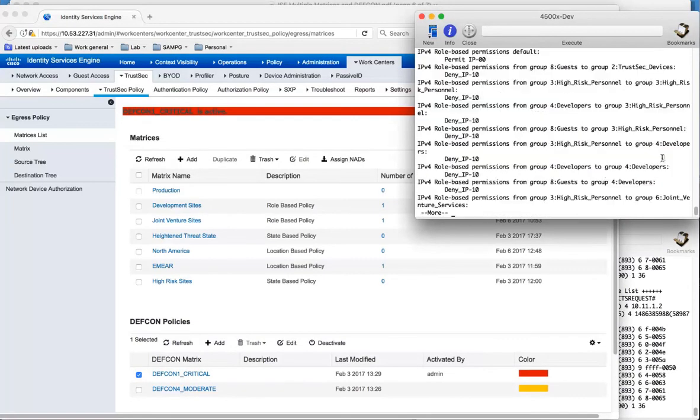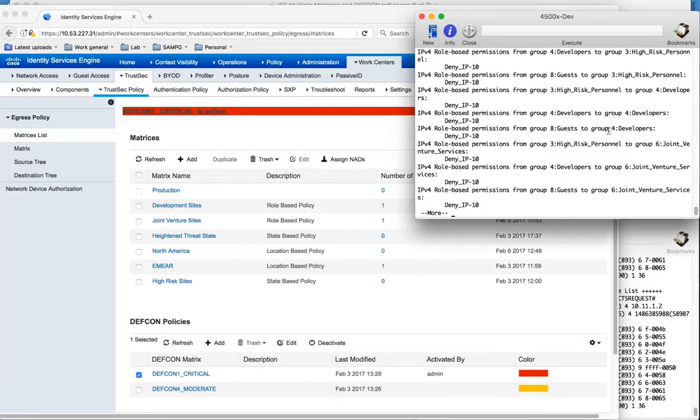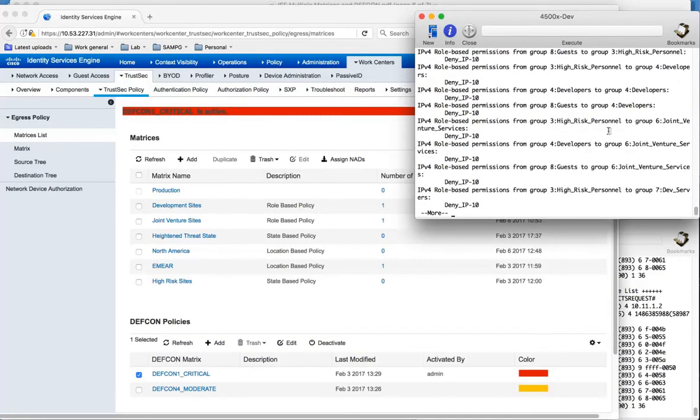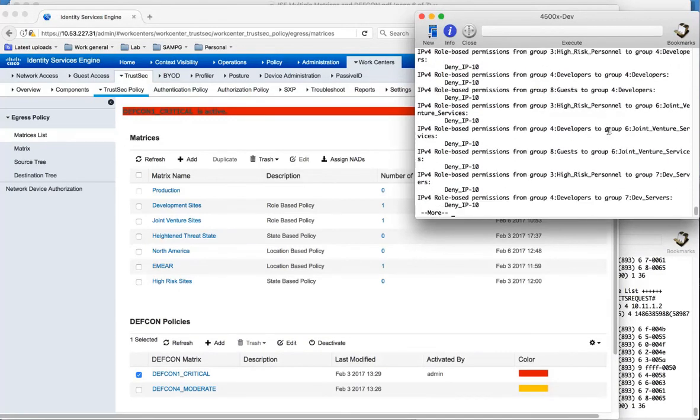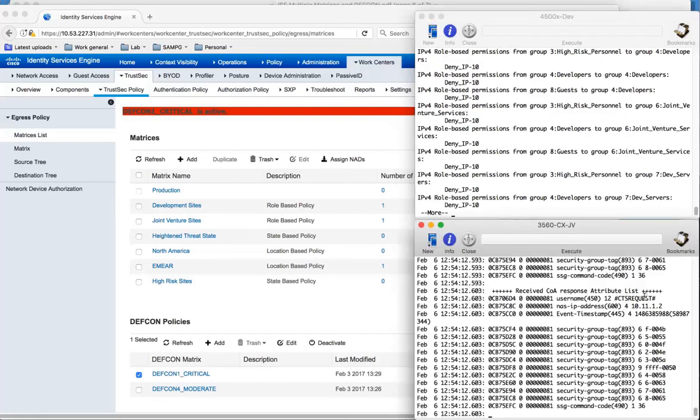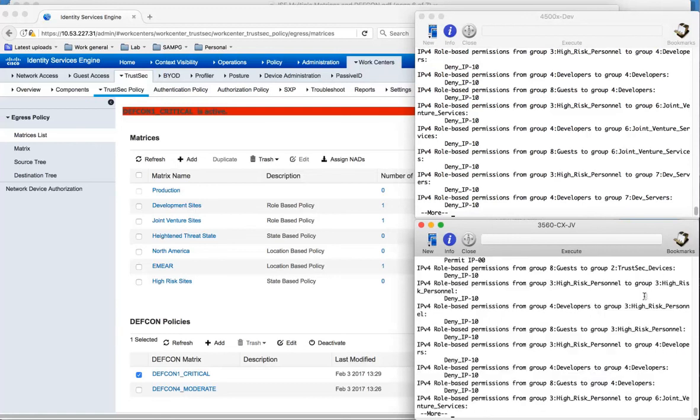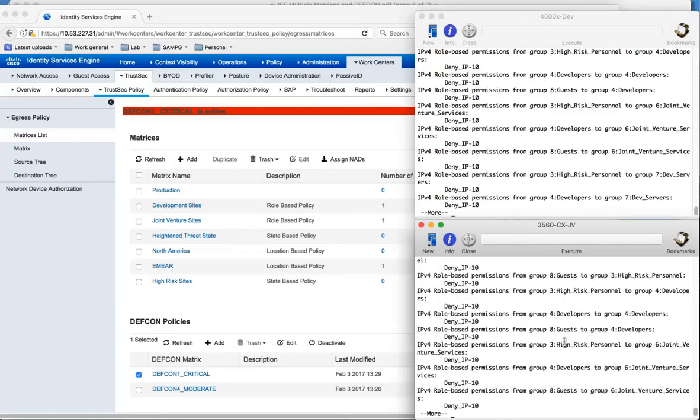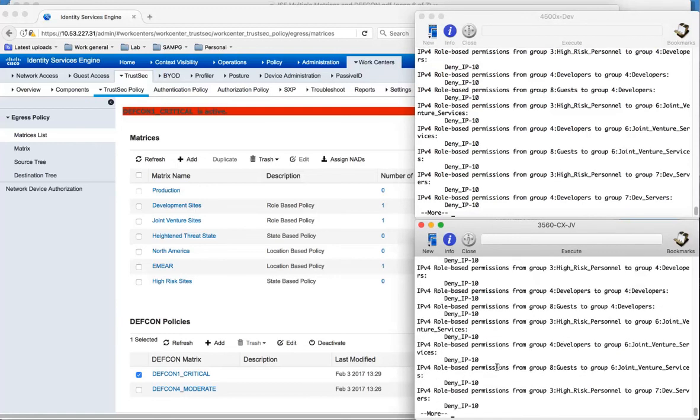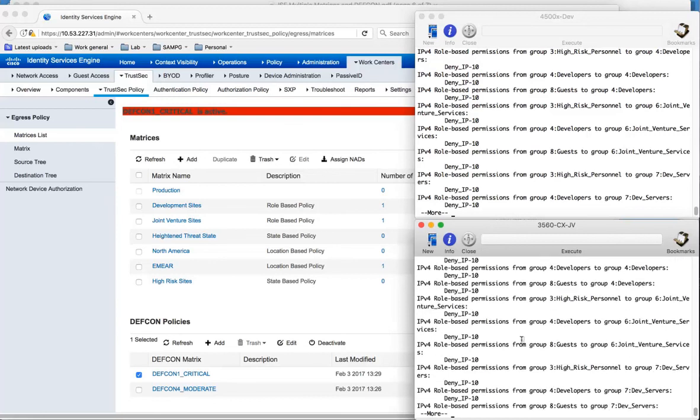If we look at the permissions, we now have the permissions that are active for this DEFCON 1 critical matrix. Again on this other switch we can look at the policies, and again it is the DEFCON 1 critical matrix which is active.